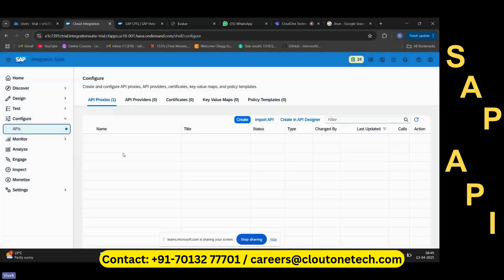You understood API, right? Now you're going to learn something called APIM. This is nothing but API Management. You already know what an API is, and now what about the M? What is APIM?